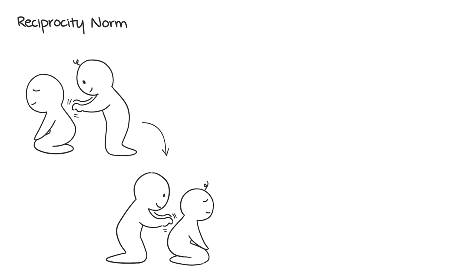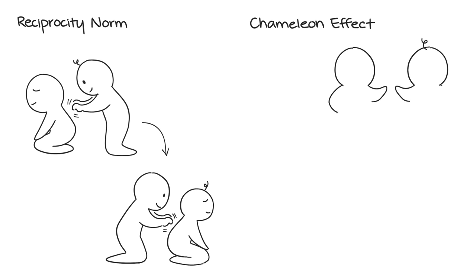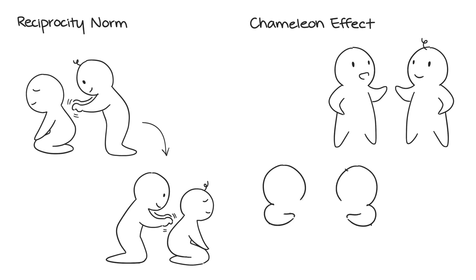Two: The Chameleon Effect. Research has also shown that mimicking someone will make them more agreeable towards you. It's called the chameleon effect. Try copying their posture or body language and they might be more likely to help you out.